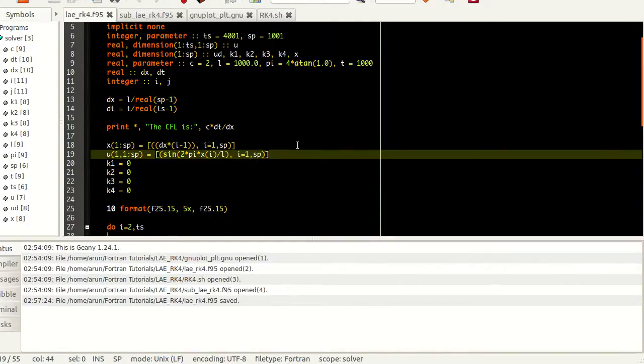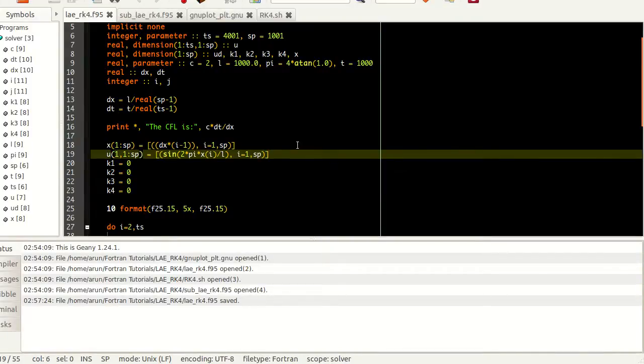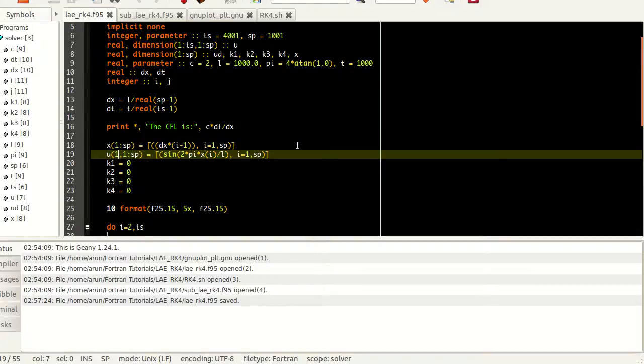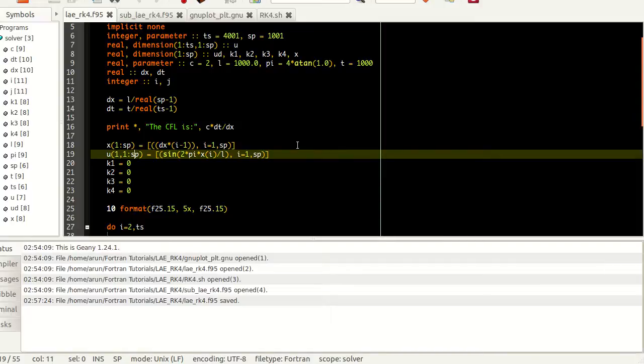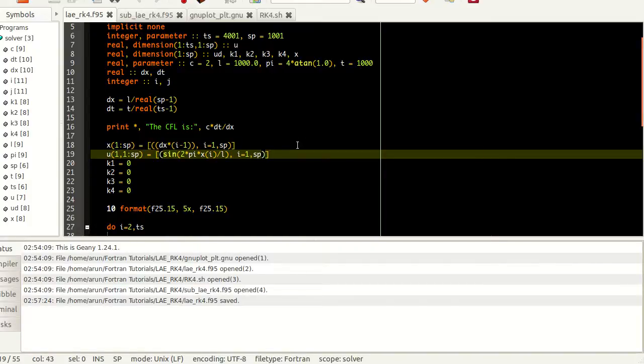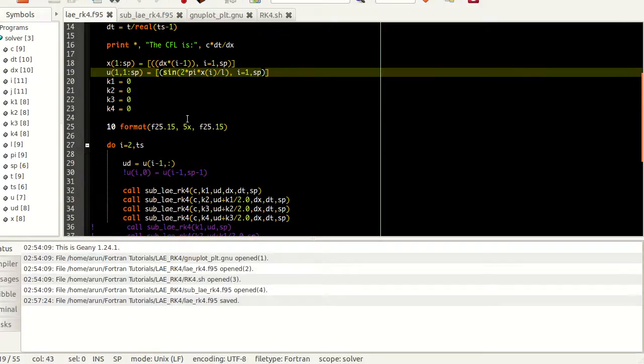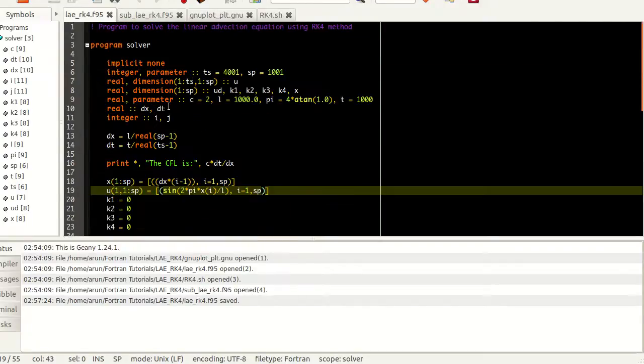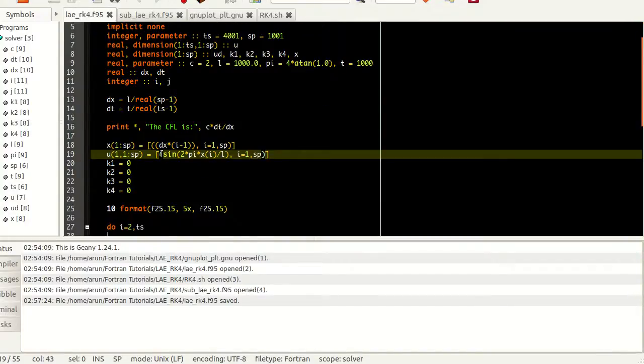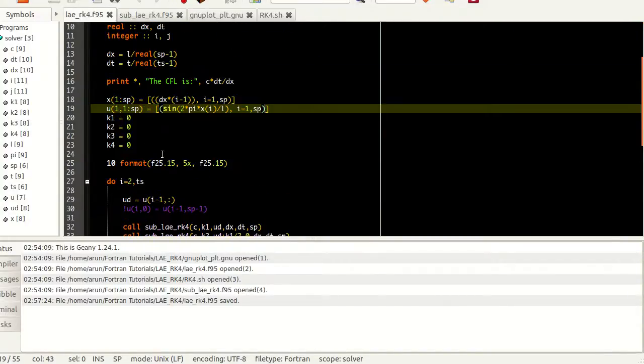Here I'm setting the initial value. Instead of starting from 0 which I used last time, I started from 1. I'm setting from the first point to the last point to be the sine value of x, sine of 2π times L, so that it starts from 0 and ends with 0. You'll have a big sine wave occupying the entire 1000 meter domain. I'm setting these matrices K1, K2, K3, K4 to be 0s, and I have a format which will print 2 floating numbers separated by 5 spaces.